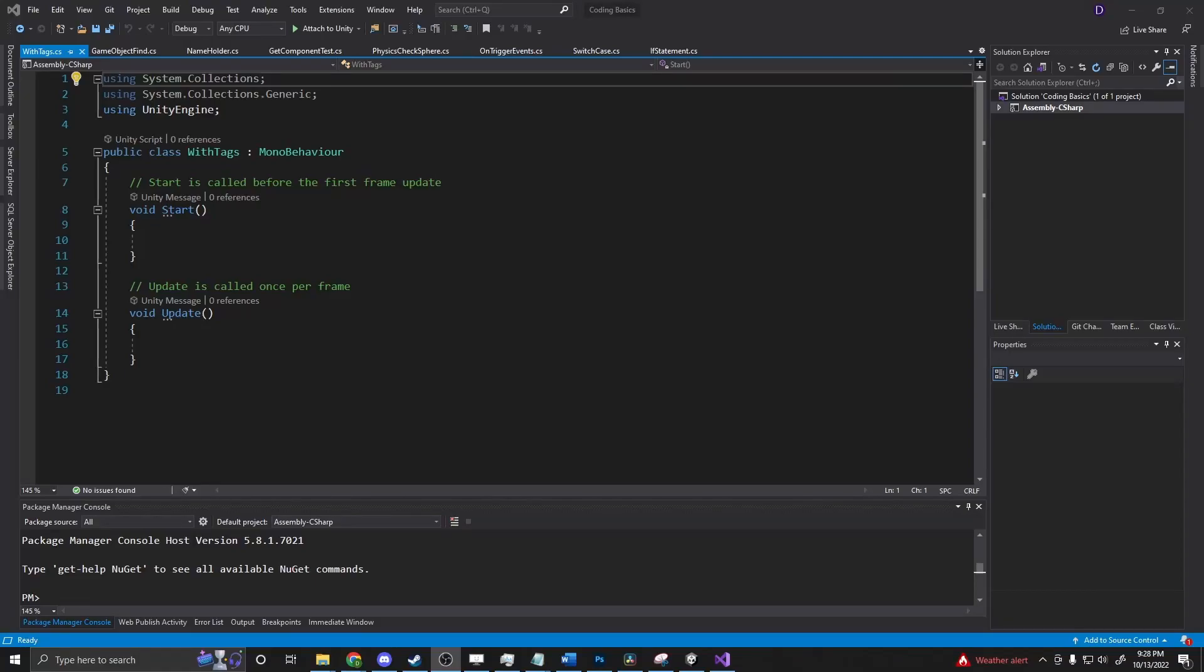What exactly is FindGameObjectsWithTag? This is a function that returns a game object if it has a tag assigned to it.